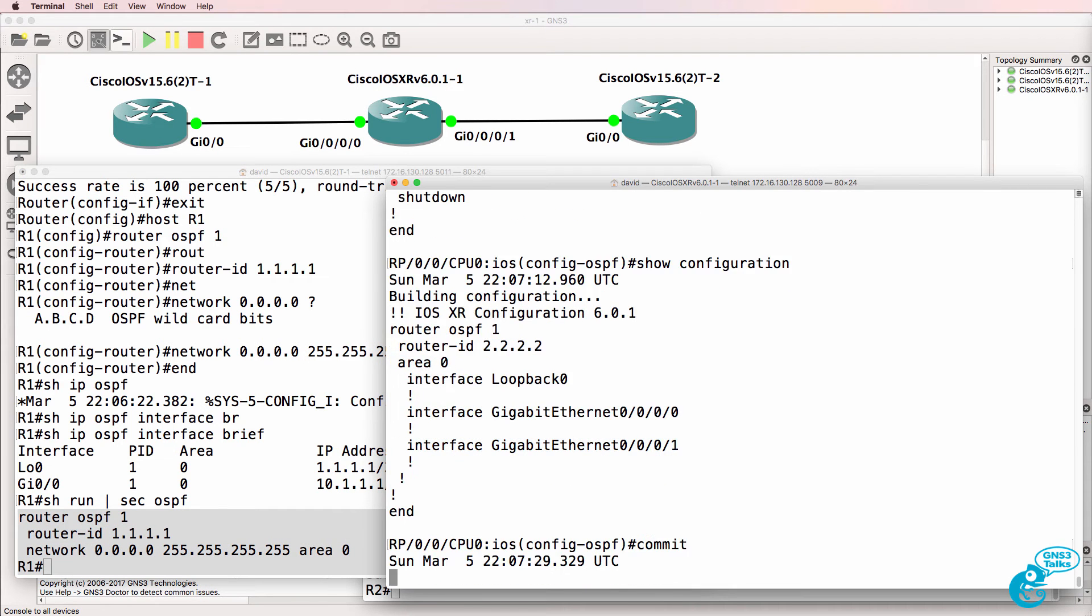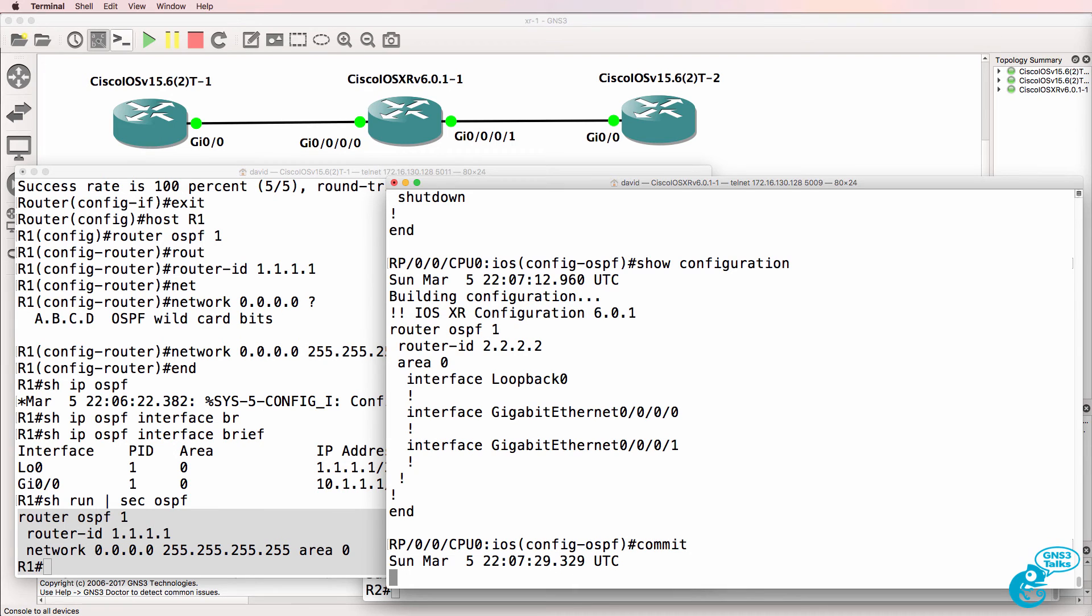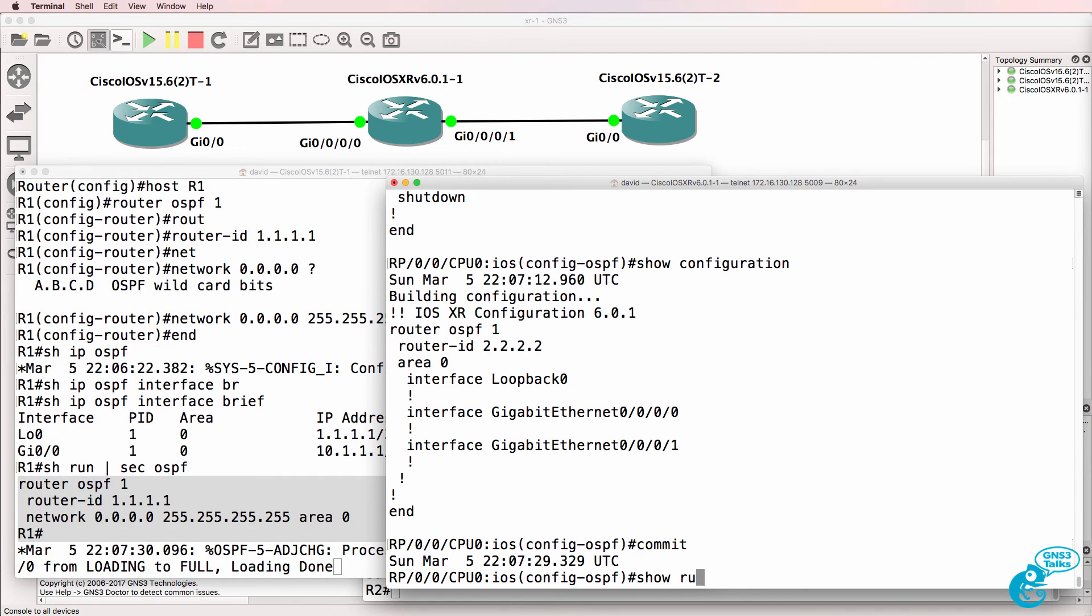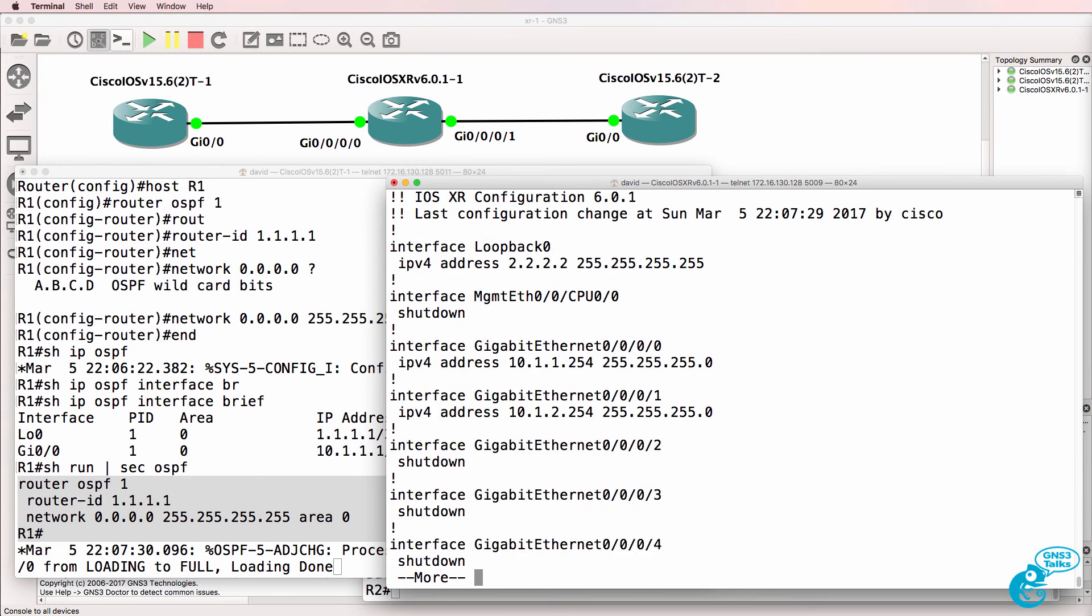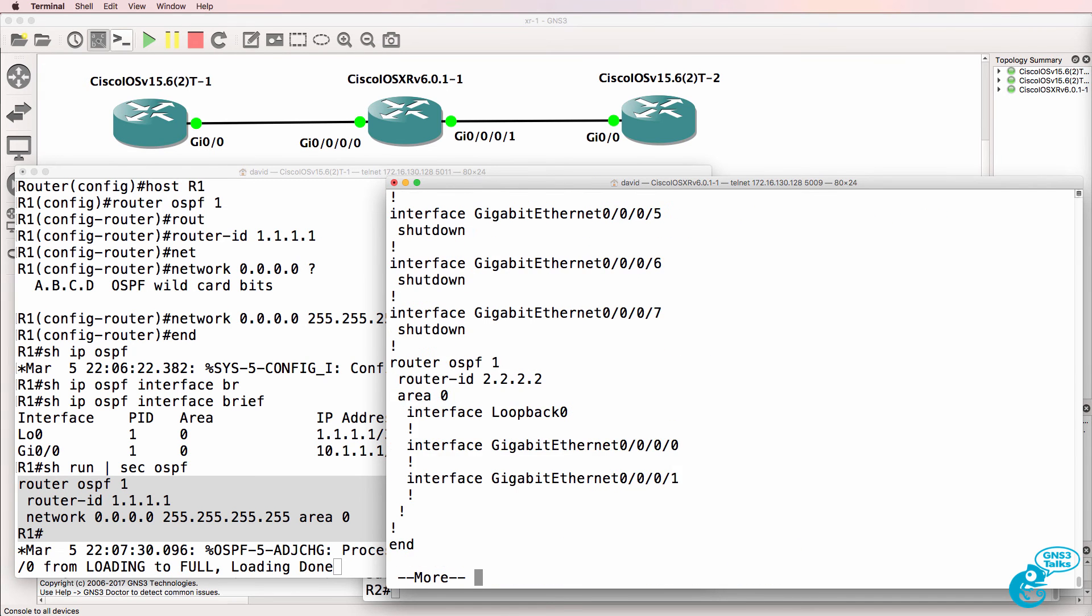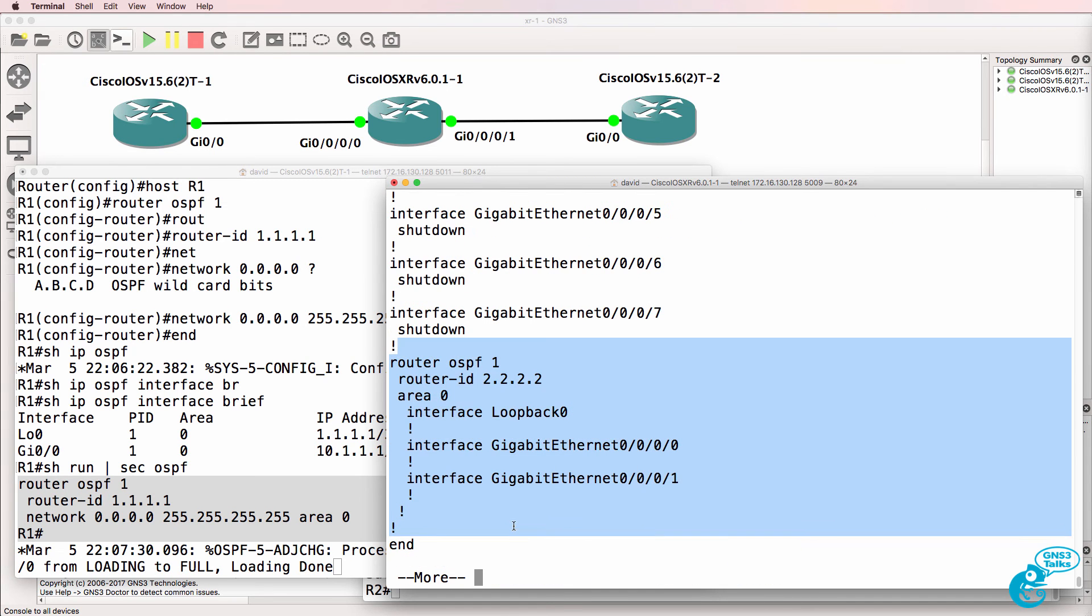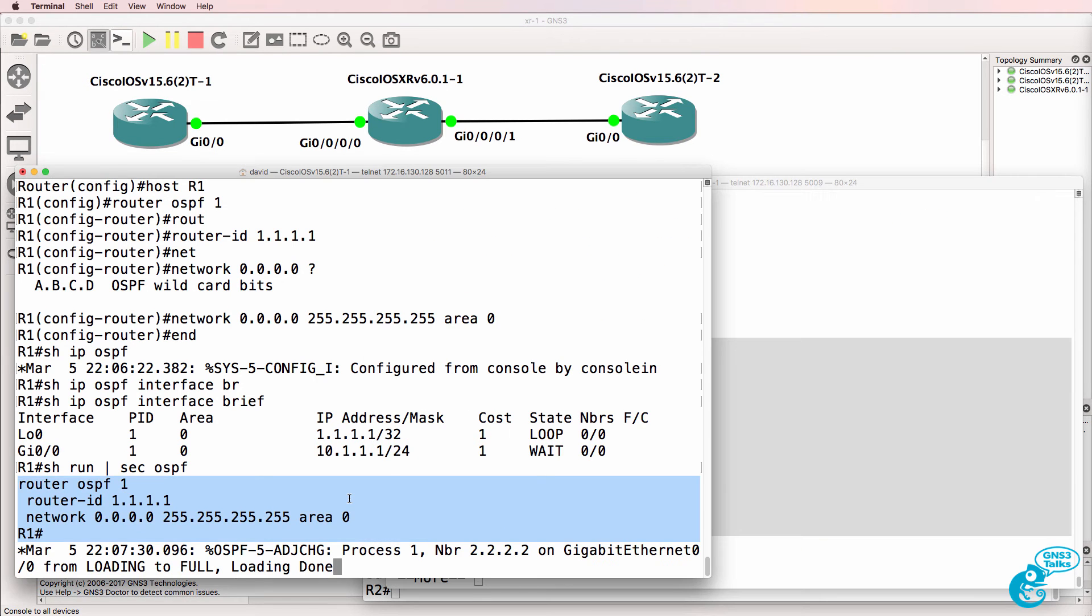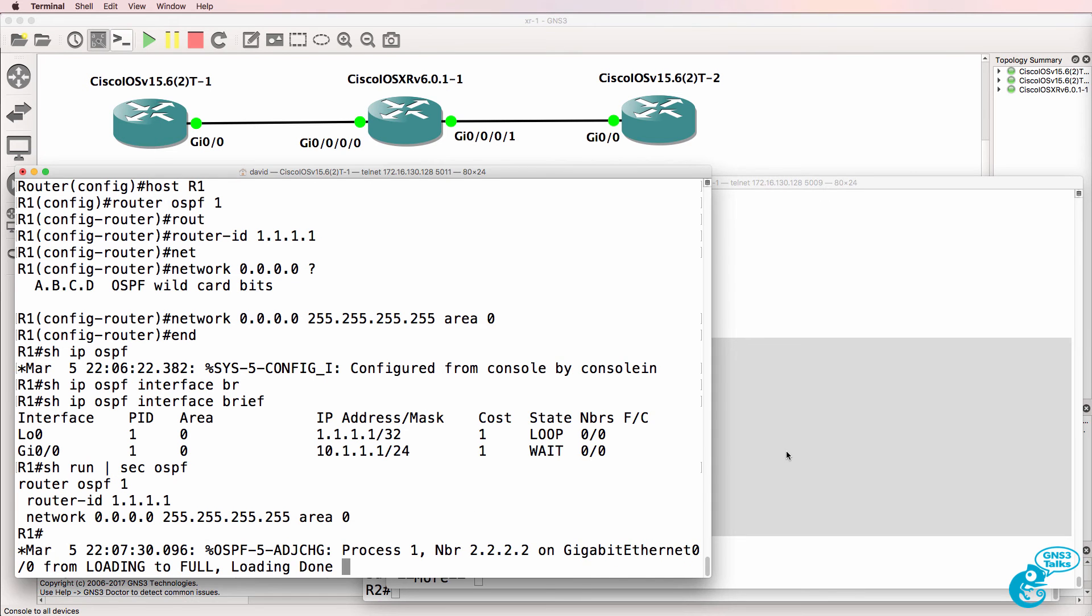Have to commit our changes. So, the changes are now committed to the router. Show running config. Here's our OSPF configuration, and on this side, you can see that a neighbor relationship was established.